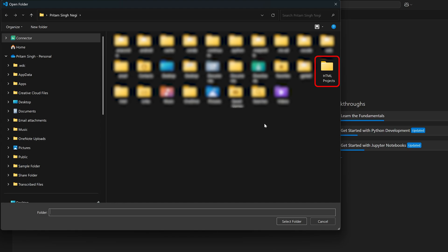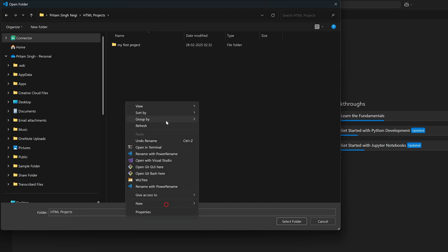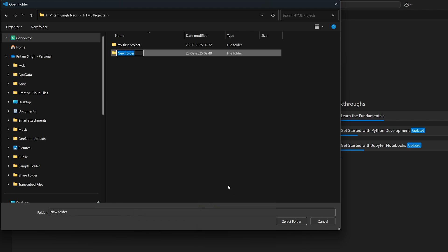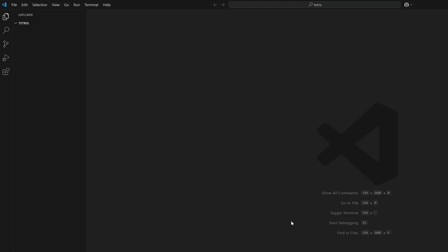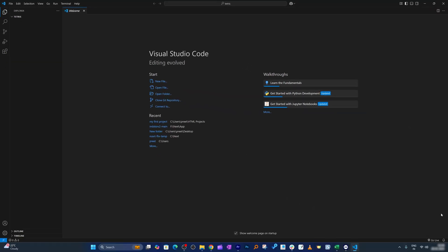Now either create a new folder or select the folder where you'd like to create your new project. I'm going to create a new project — you can name it whatever you like, but I'll name it 'Tetris'. Let's select this folder, and now we are ready from the VS Code side.